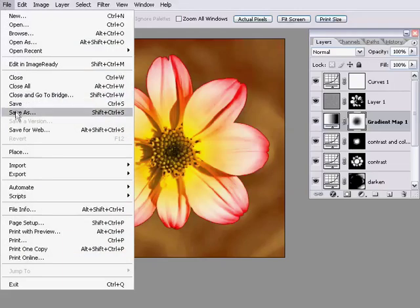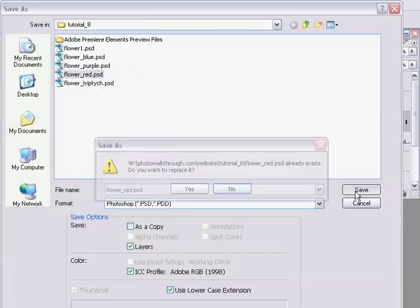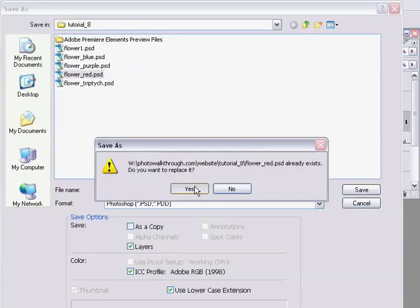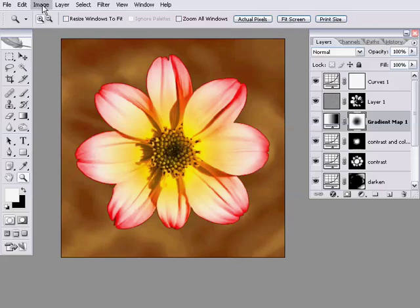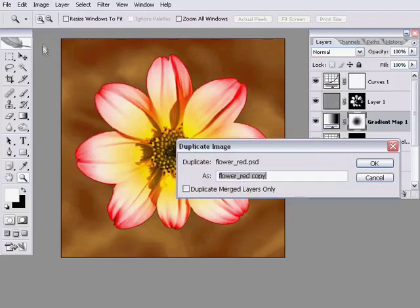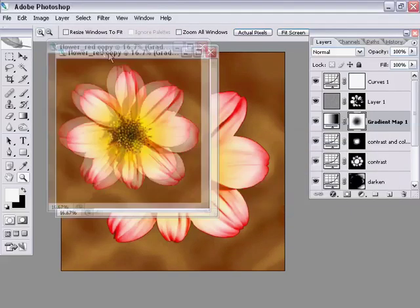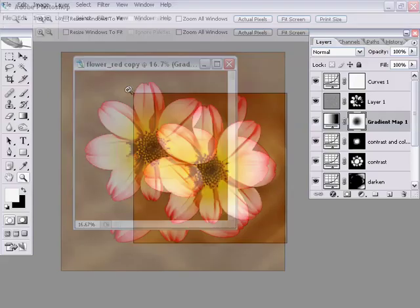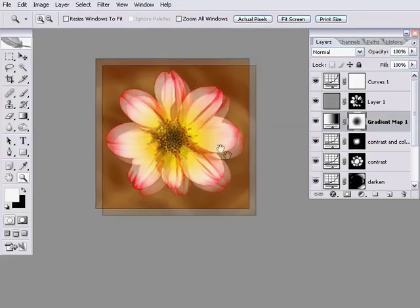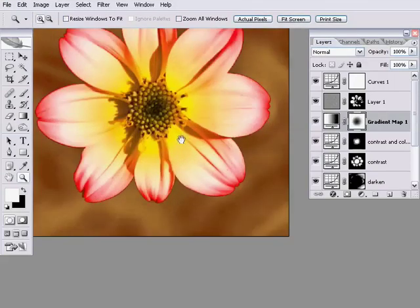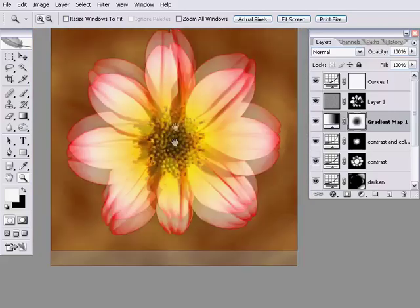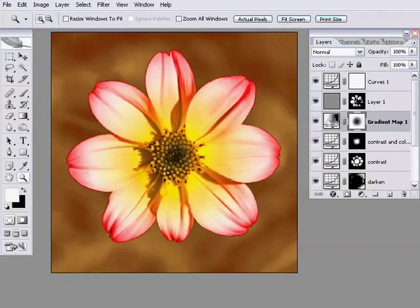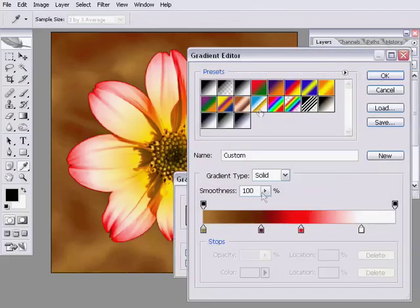Let's save that. I'll save that as flower red. You can see I've already been working on this. We want to do the same thing again. Just give it a moment while it saves. We're going to do image duplicate. Once again we get a window up. I'm going to press the F key to go full screen.